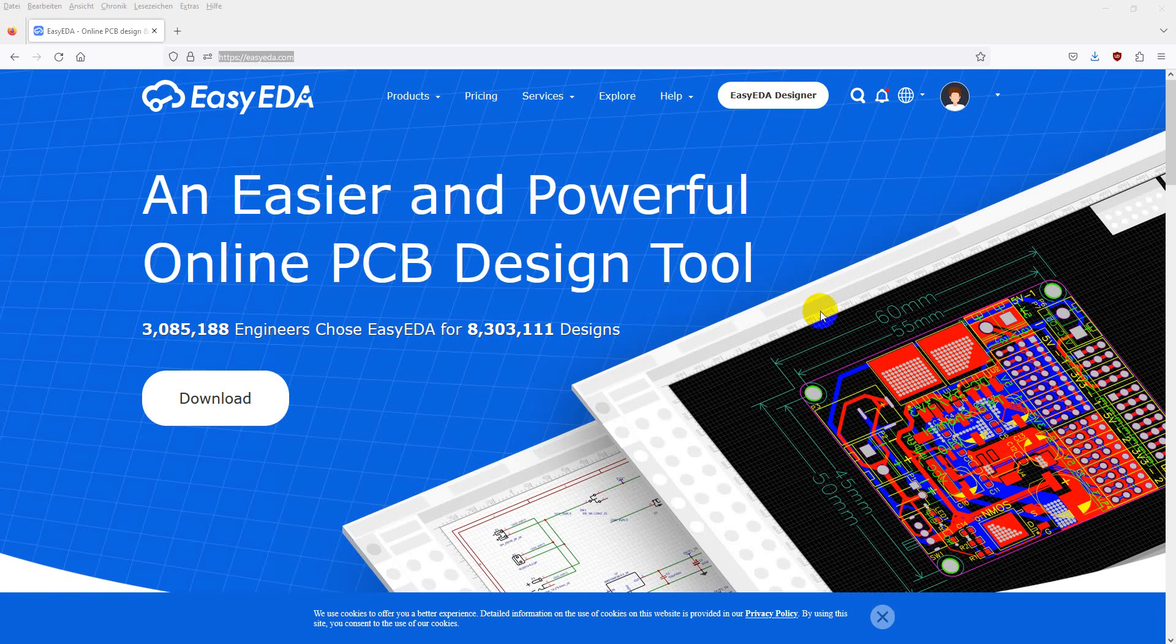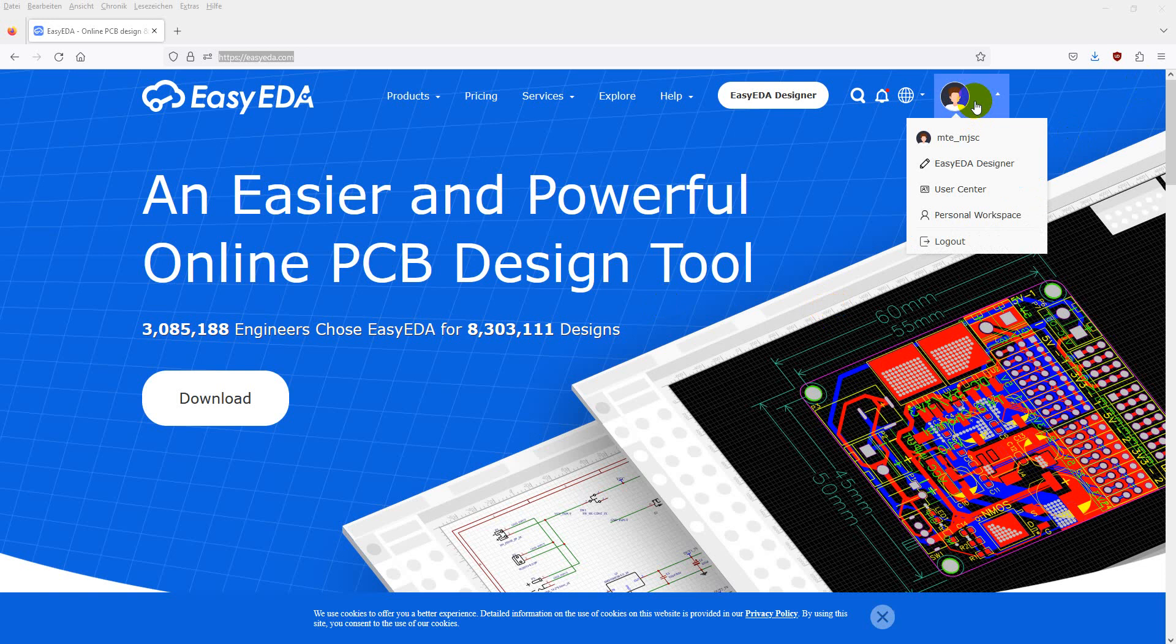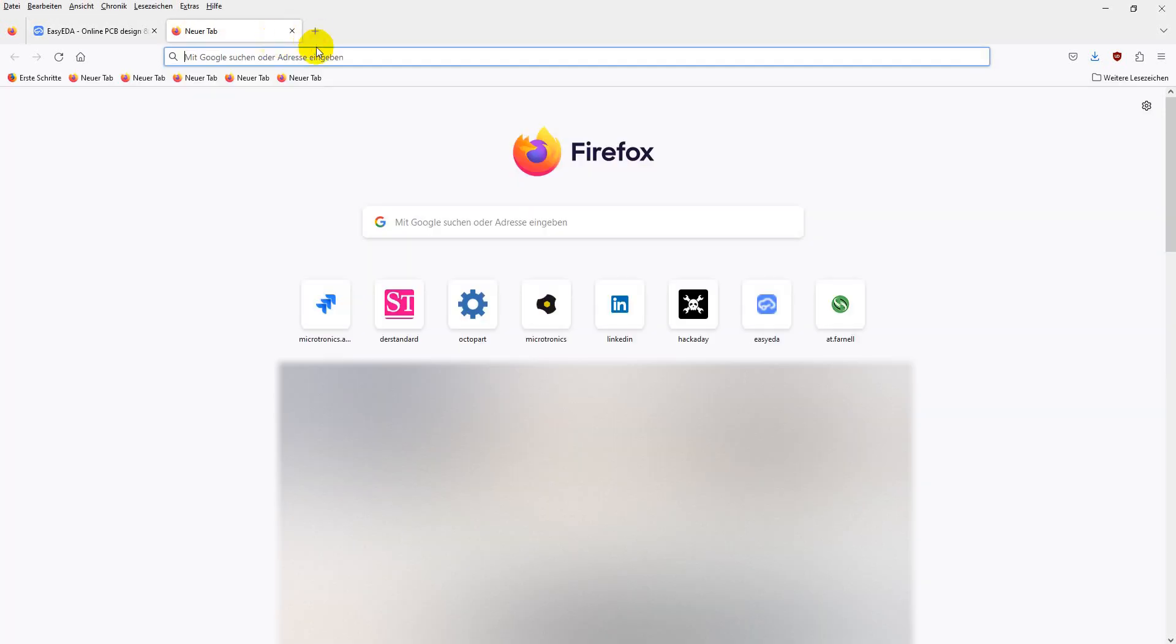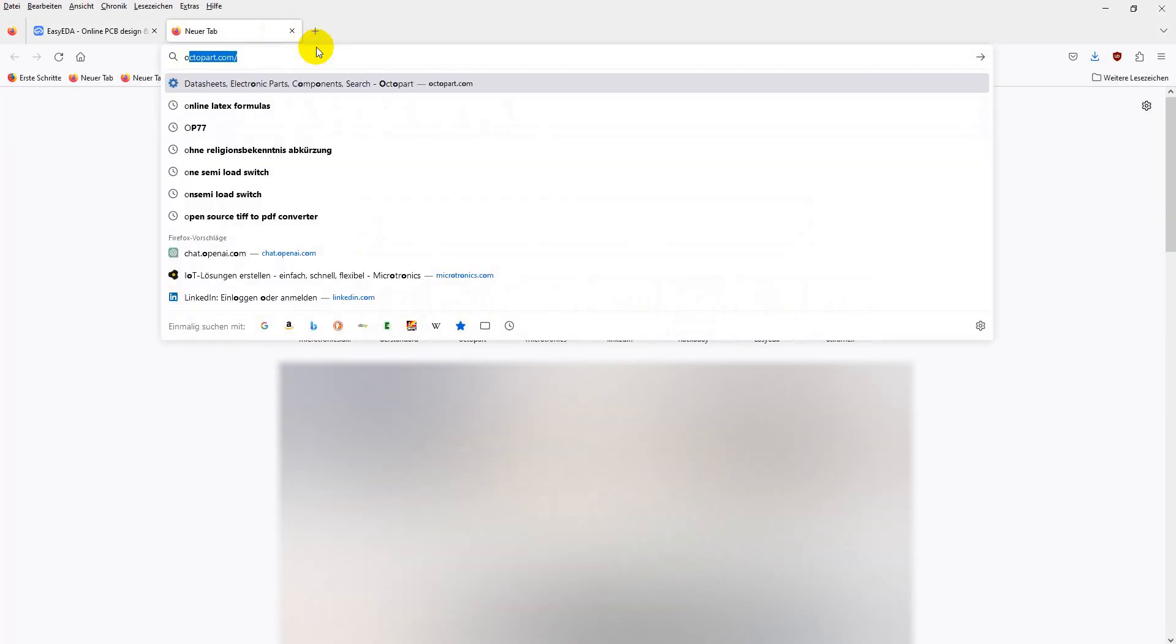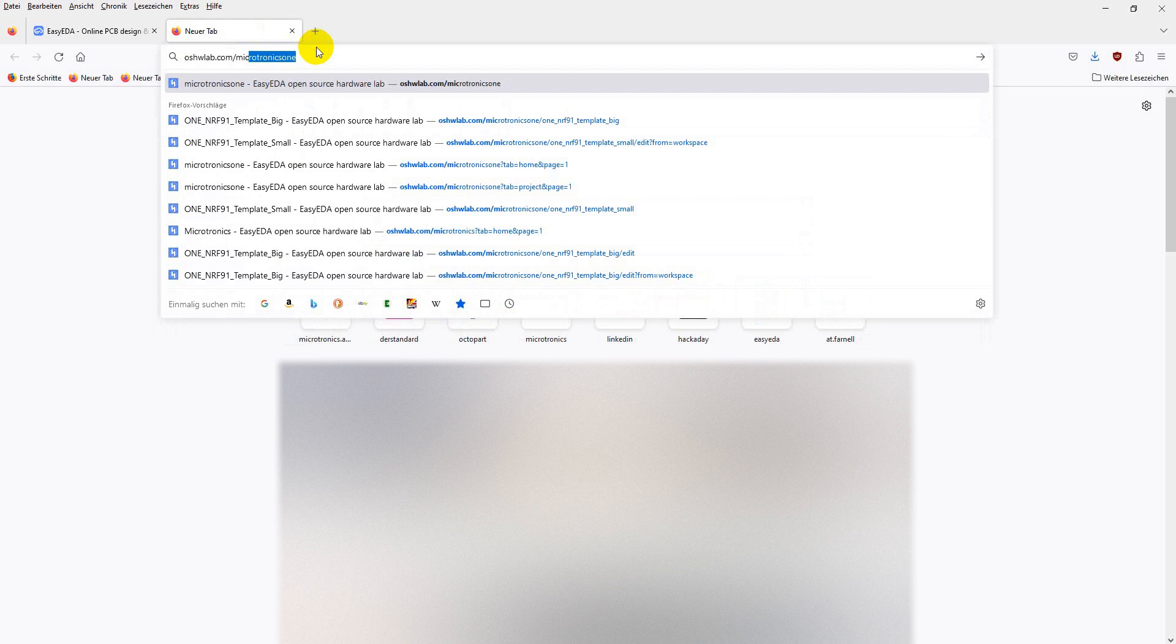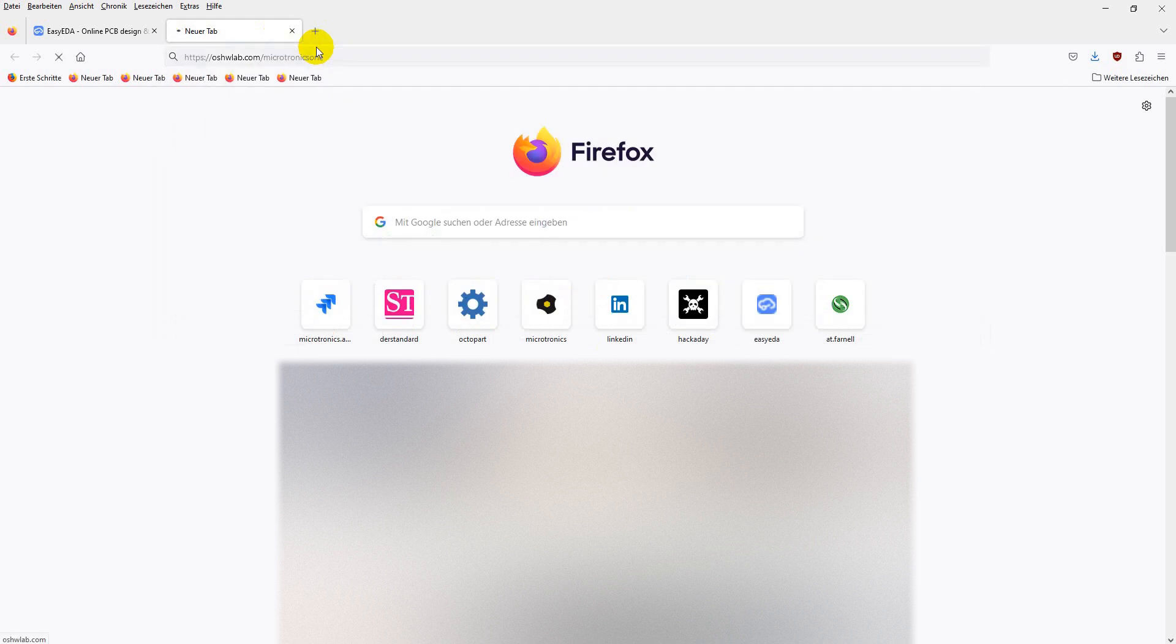First, log in into your EasyEDA account, then go to the Microtronix One user page on Open Source Hardware Labs. The address is oshvlab.com slash Microtronix One.